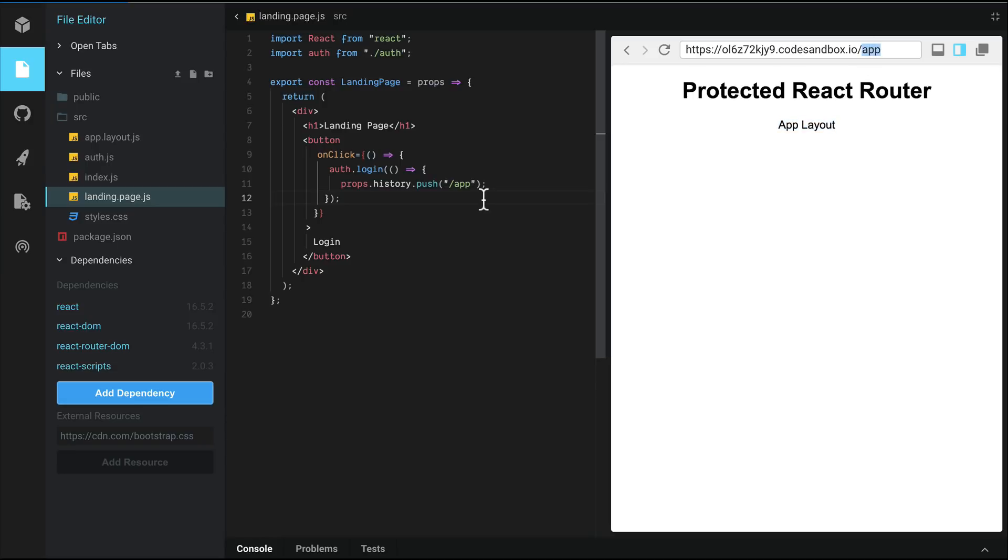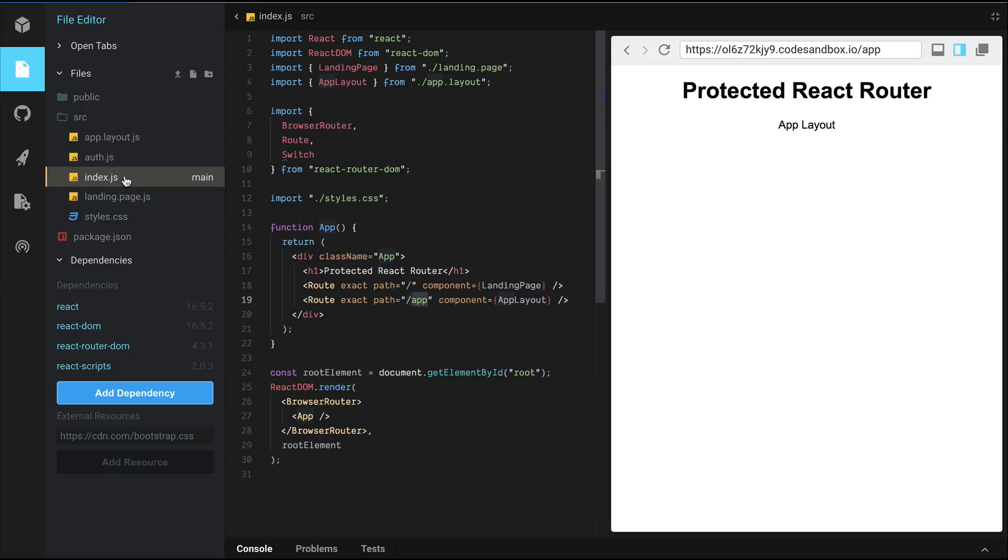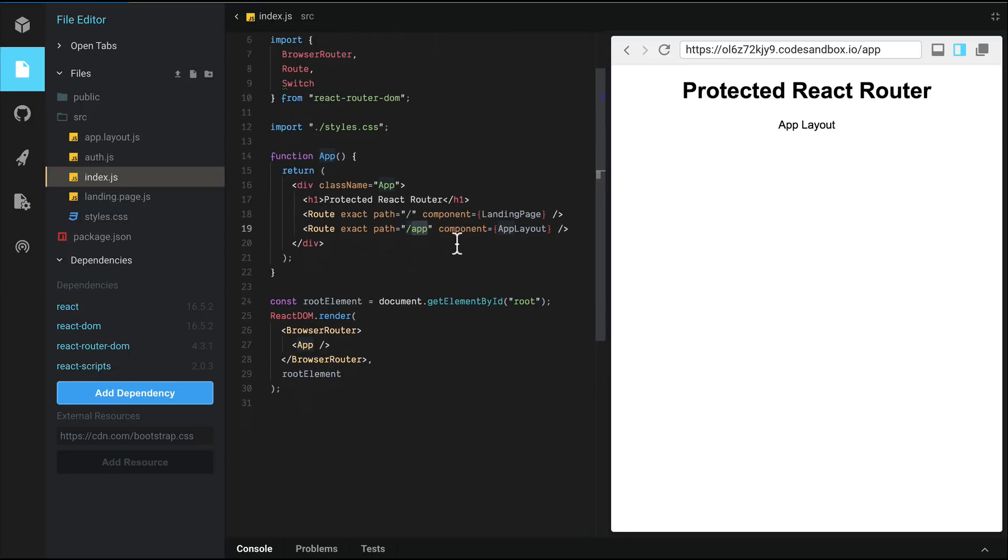Although we're redirecting to app, we're not checking if the user is actually logged in. So going back to index.js, we're going to create a new component called protected route.